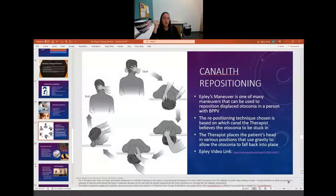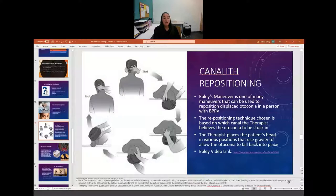You can give patients the Epley maneuver as a home exercise program. Sometimes it doesn't fall into place the first time - they may need to do it once a day for a few days before it fully removes their symptoms.